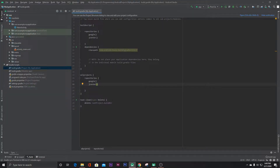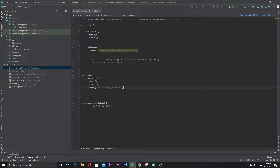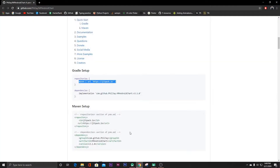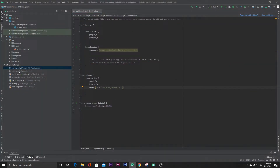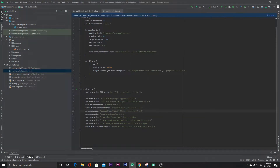Inside the 'all projects' section, paste that dependency and click Sync Now. After that, go to the website, copy that dependency, paste it inside the app-level Gradle file, and click Sync Now.